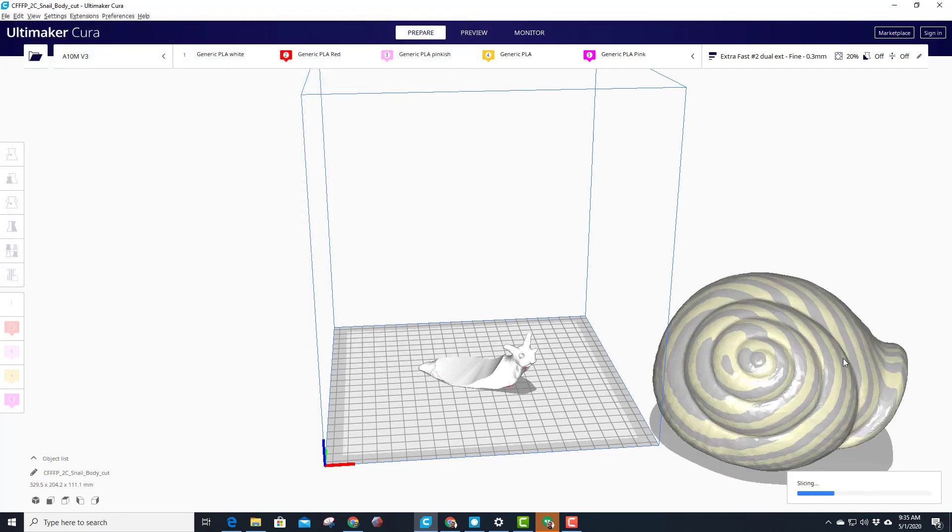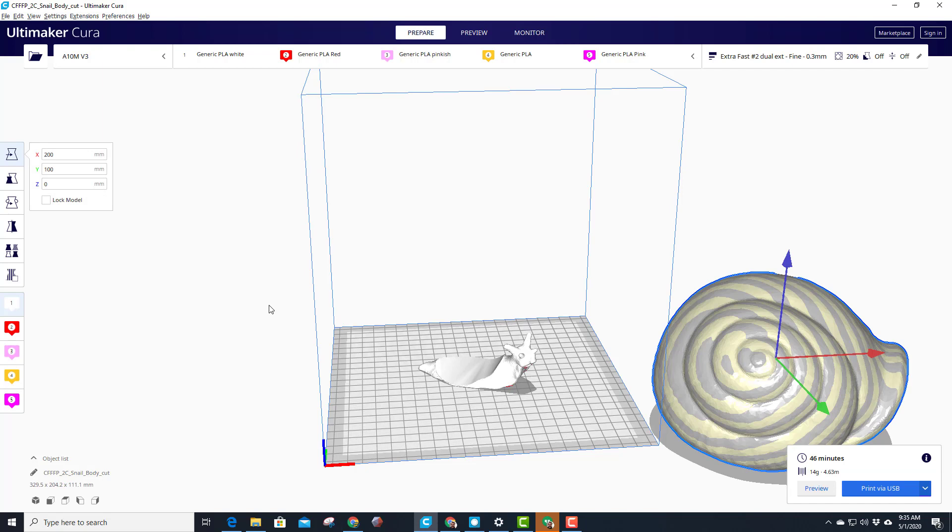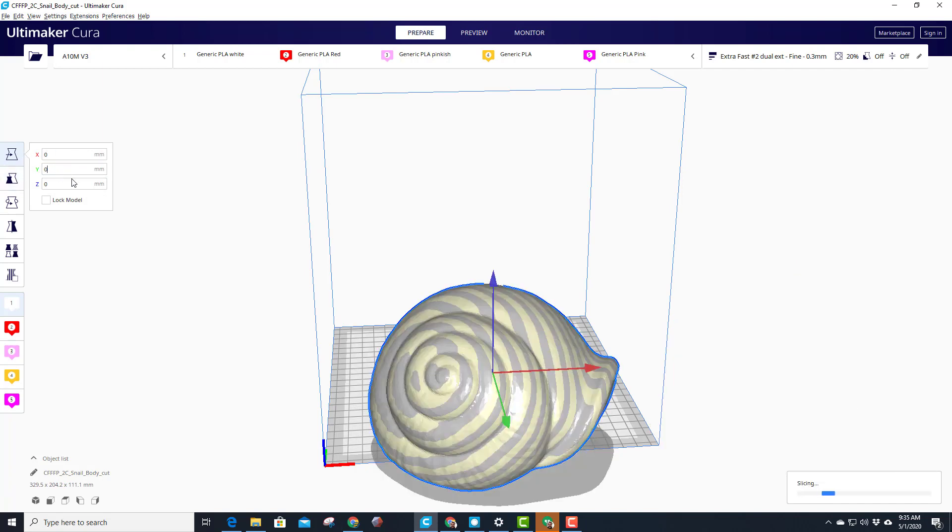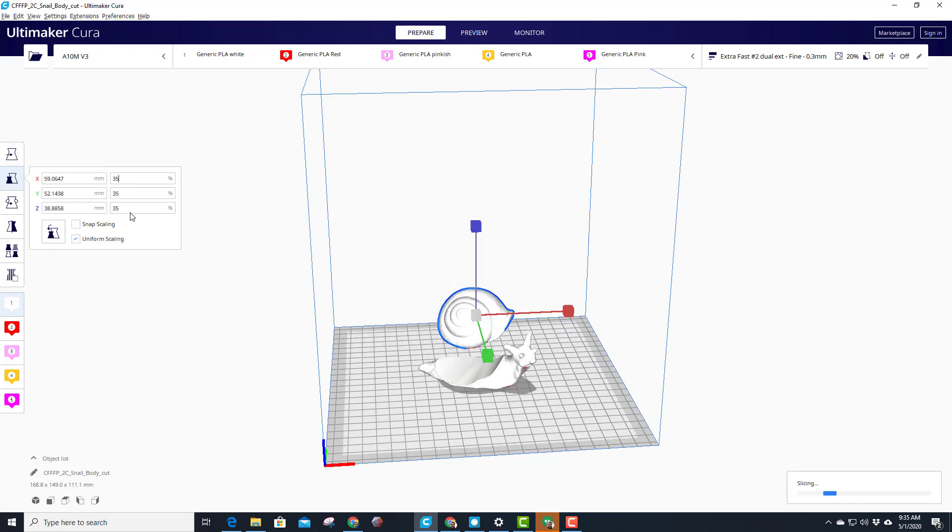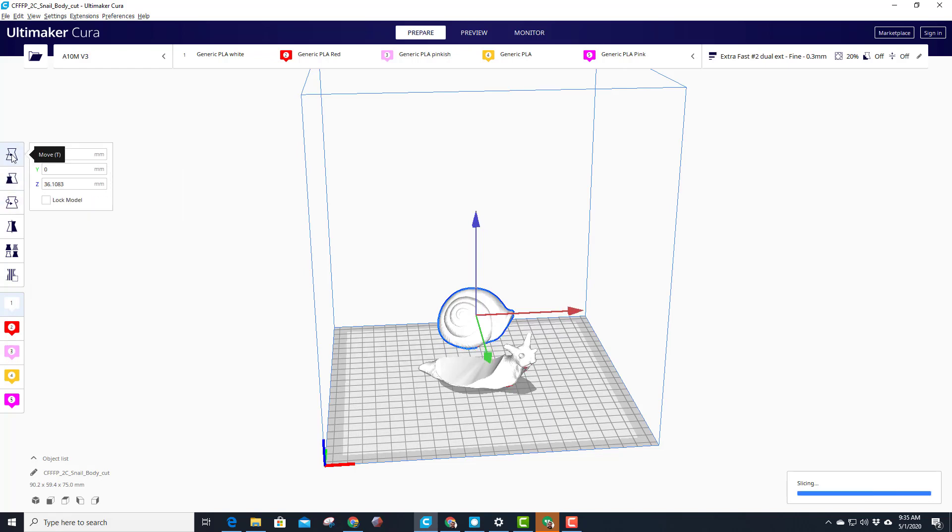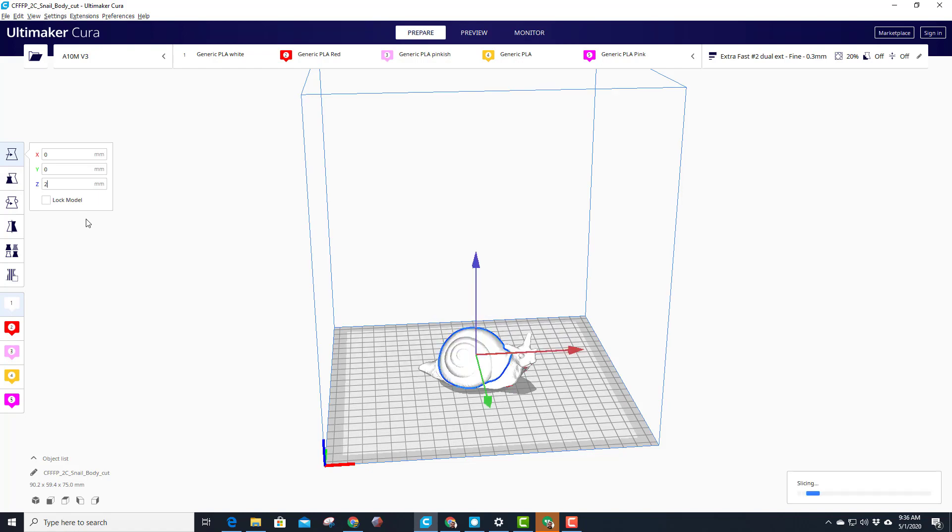I'm gonna do the same thing where I click on them and I choose 0, 0, and I'll change the height in a second. Then I'm gonna put that same 35% and press enter. When I go back to move, you can see he's way up in the air. I'm gonna just type 2 millimeters and press enter.